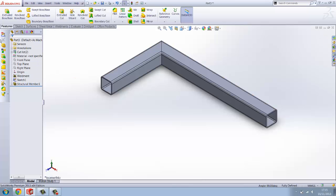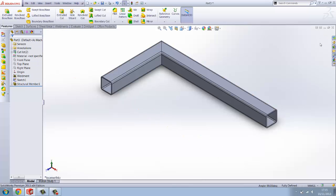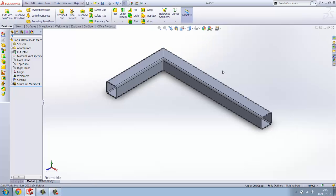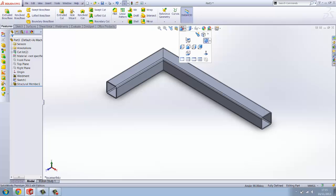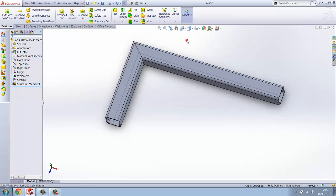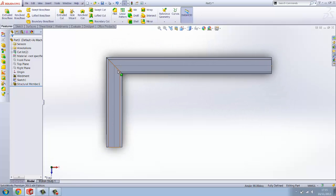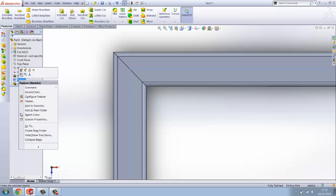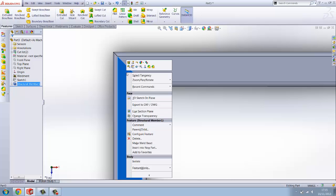Now once you've done that you want to accept that by clicking the green tick in the top of the column blocks or in the top right of the window. Now we've got that, you want to just hide the path if you want, right click and hide.